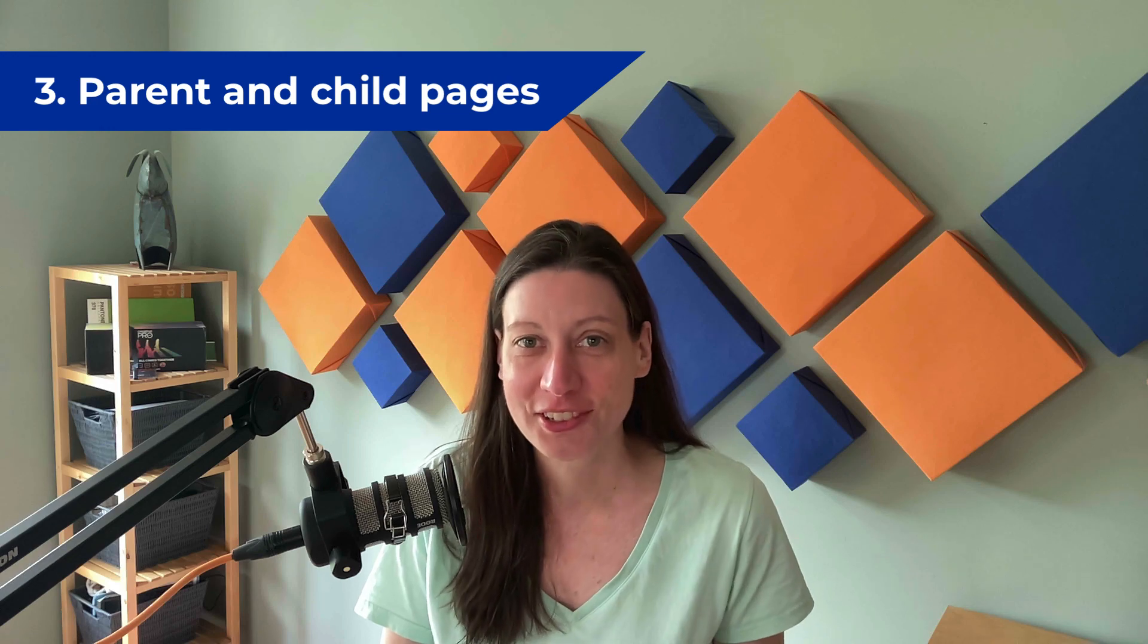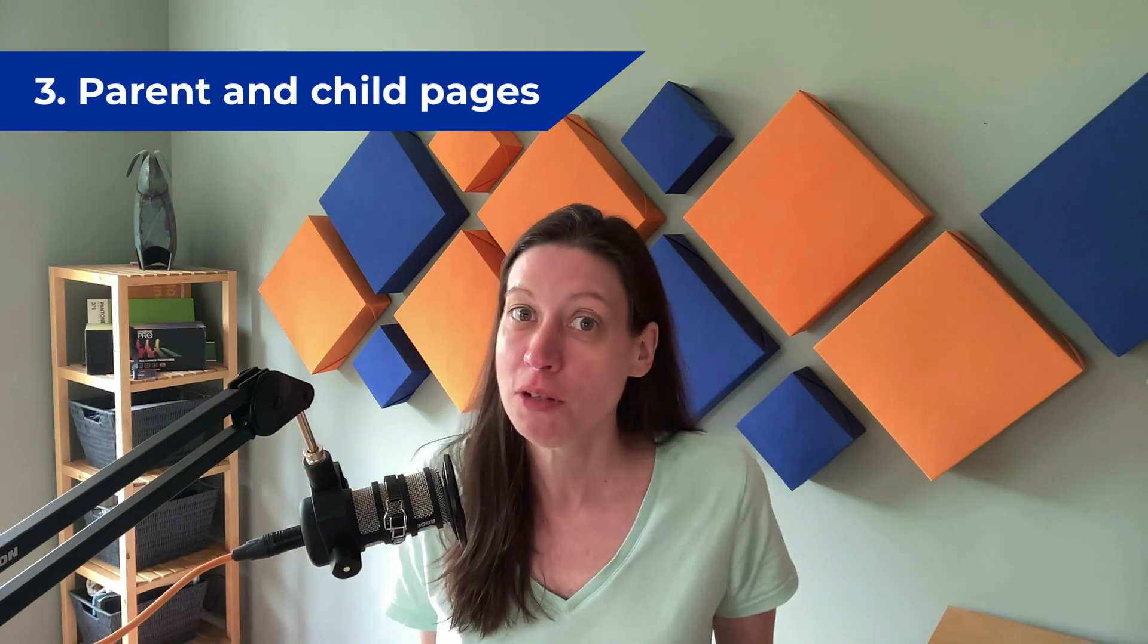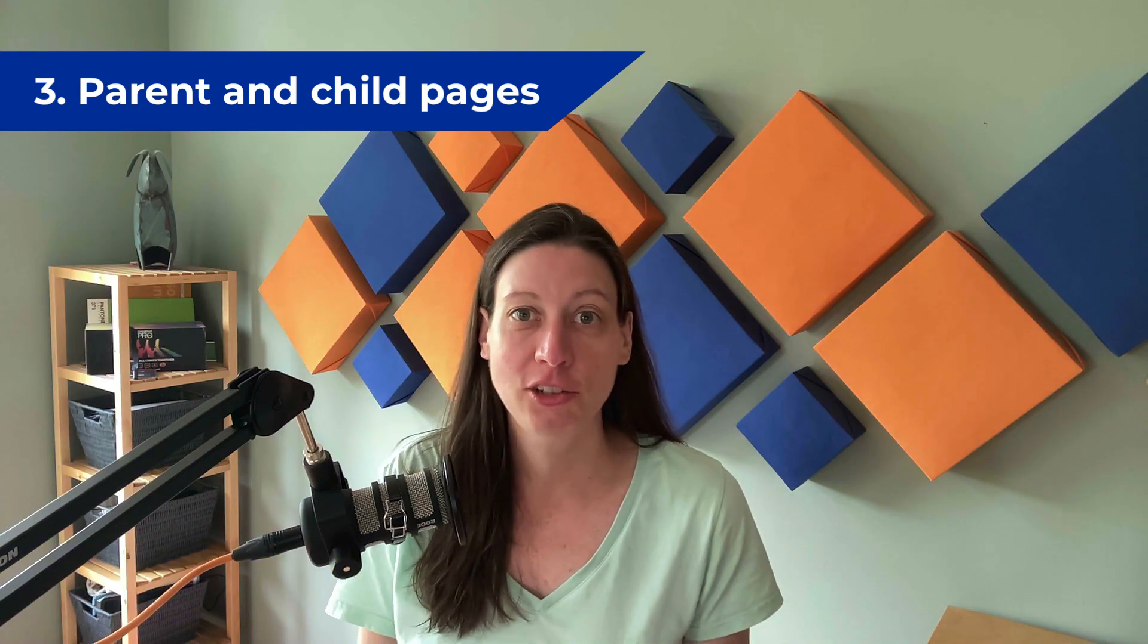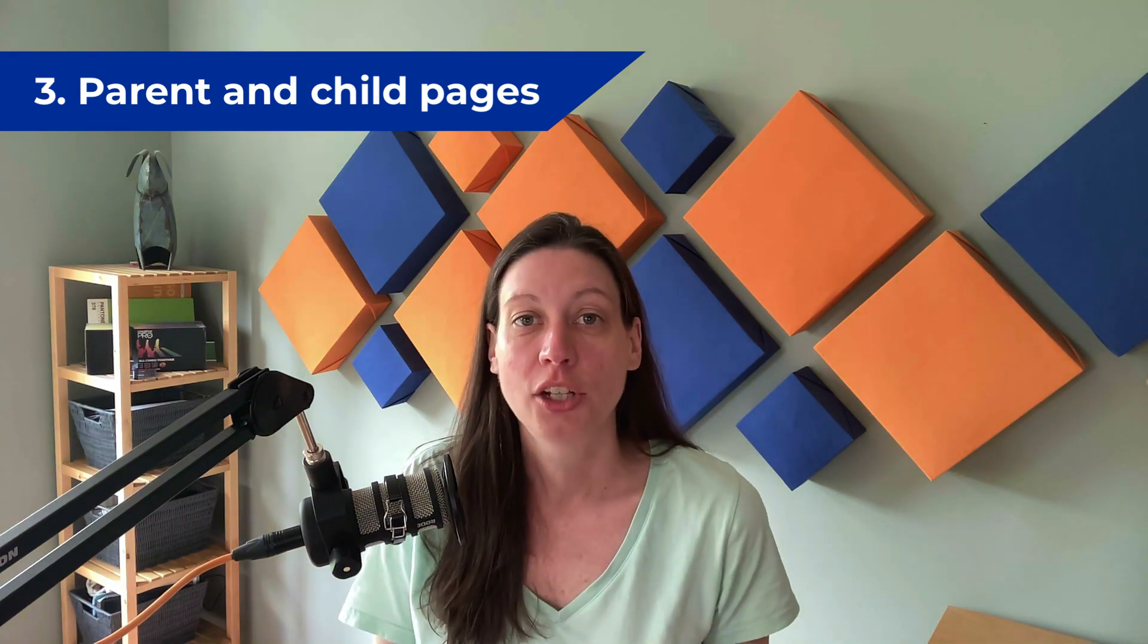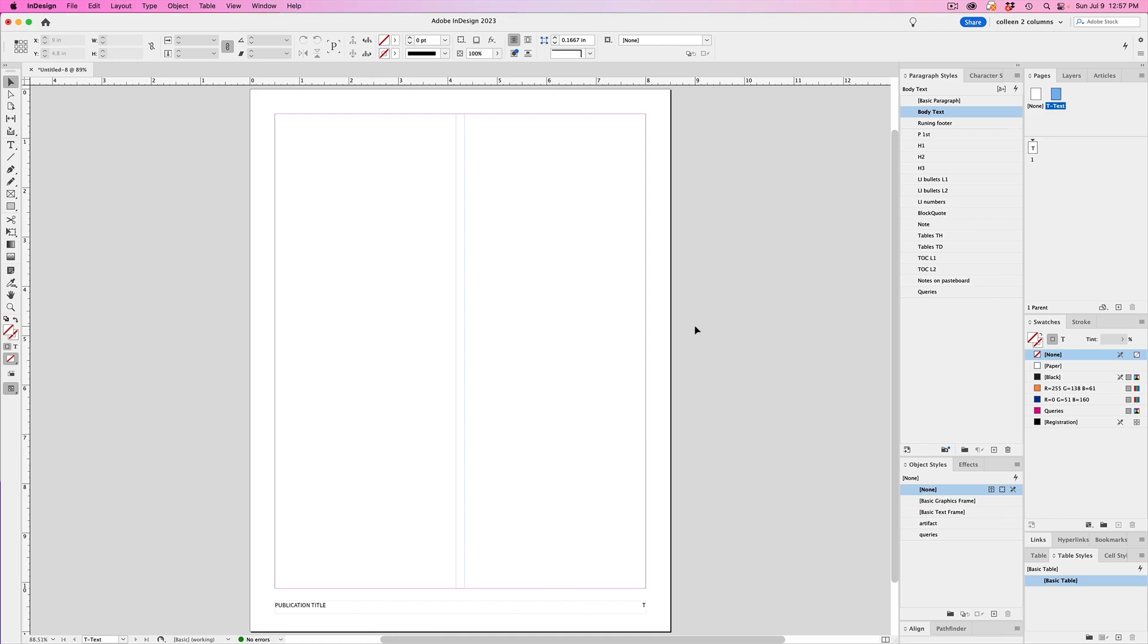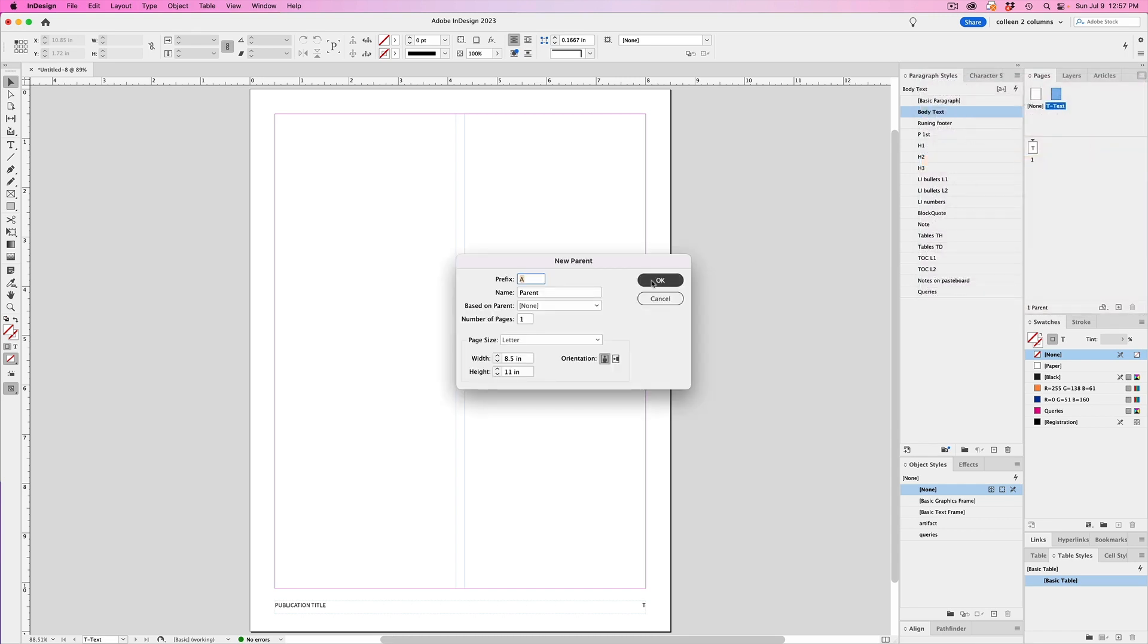Another feature that you may not be using, which saves you tons of time is the use of parent pages, but not just parent pages, nested parent pages or child pages. When you nest parent pages or create child pages, you're basing one or more of the parent pages off of another parent page. And to do that, you simply create a new parent page or use an existing one by right-clicking on that master page that you want to nest elsewhere, or you can click the flyout menu in the pages palette, and then clicking new parent. And then you can give it its own name.